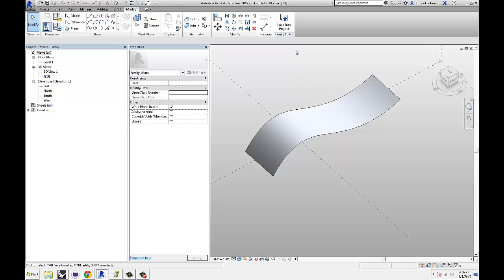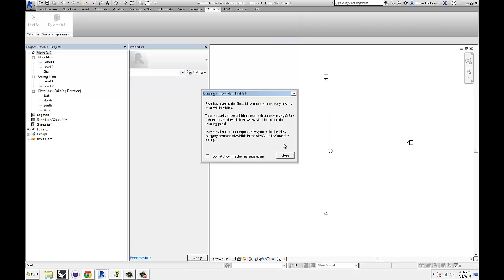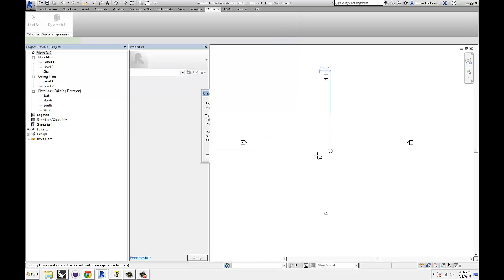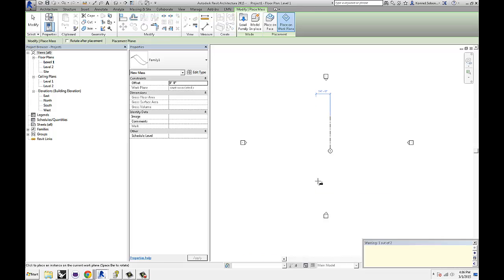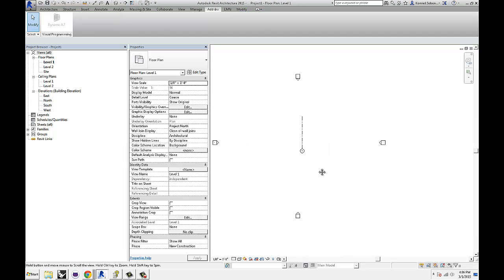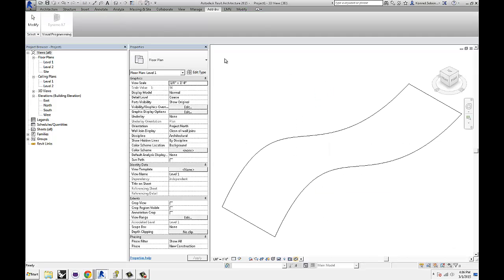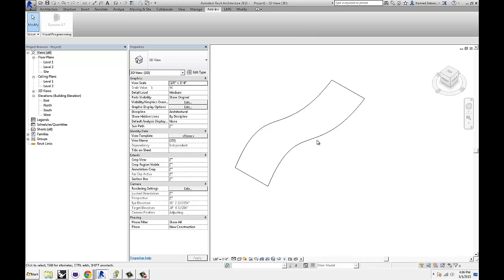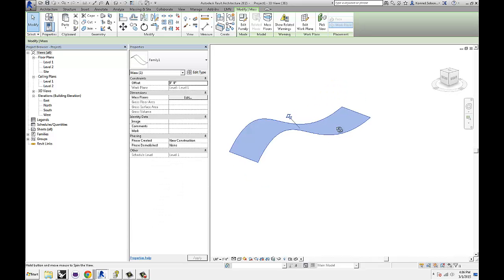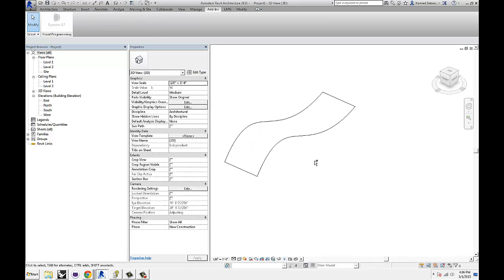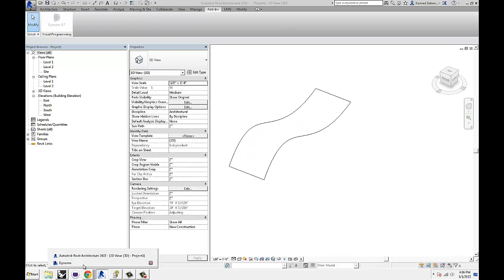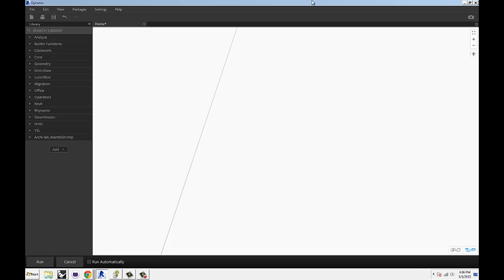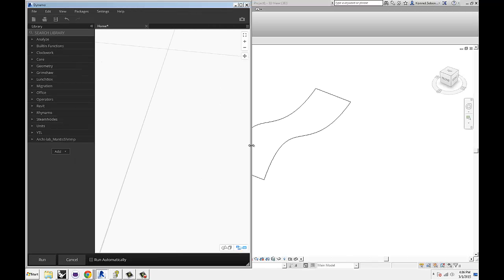If I load that into the family, Revit tells me none of it is visible. So turn it back on and here is our surface.